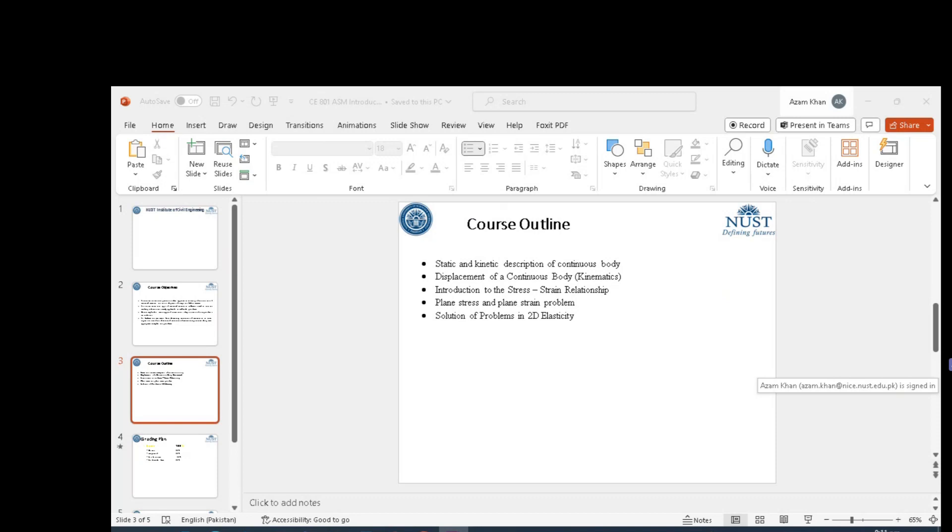The content of this course would be initially description of stresses, notations for forces and stresses.